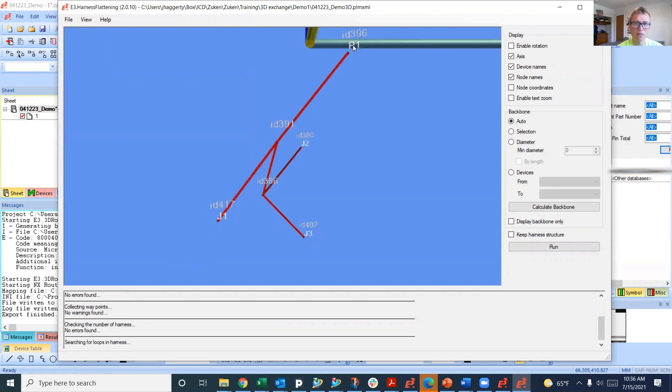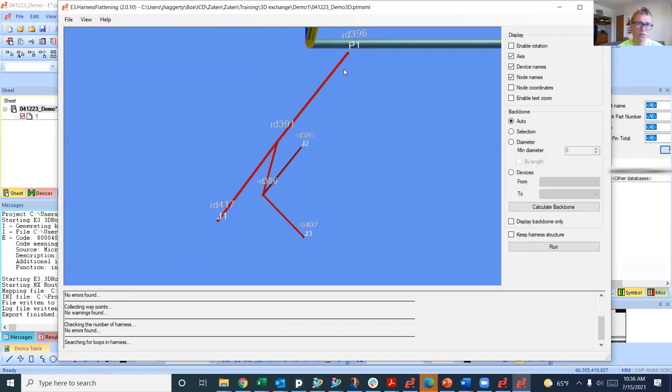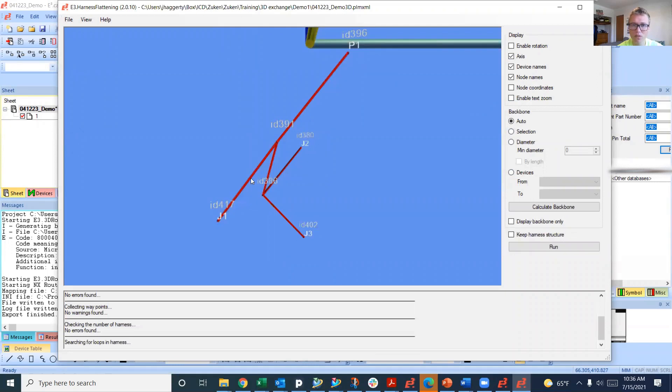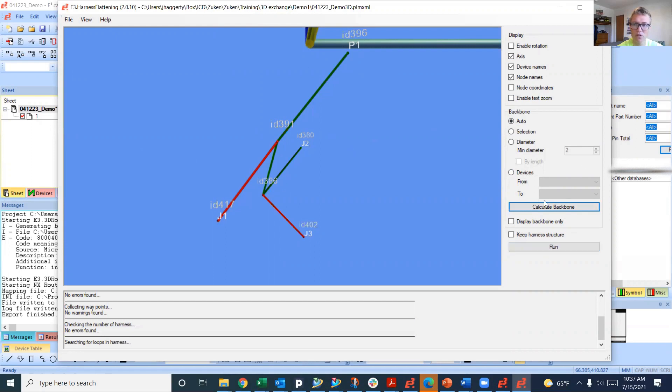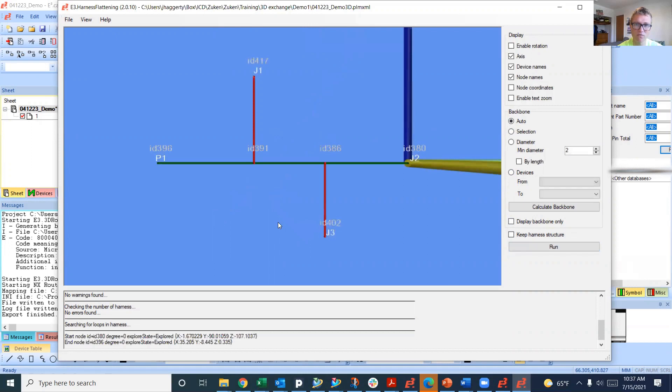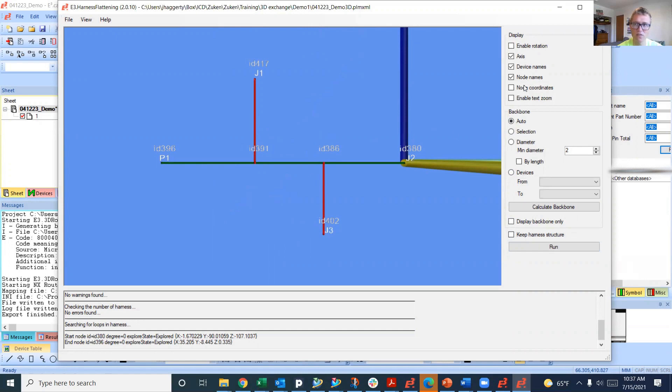Now it's got P1, J2, J3, J1. Those are all the connectors. And then these little ID numbers are the NX generated ID numbers for the nodes, the branch out points on the wire harness. The backbone is what you want to be the largest flat section. We can do auto and then calculate the backbone. It's going to flatten along this P1 to J2. So we're going to end up with P1 on the left and J2 on the right. That calculates the backbone and the run actually does the flattening. So it flattens that harness into these sections.